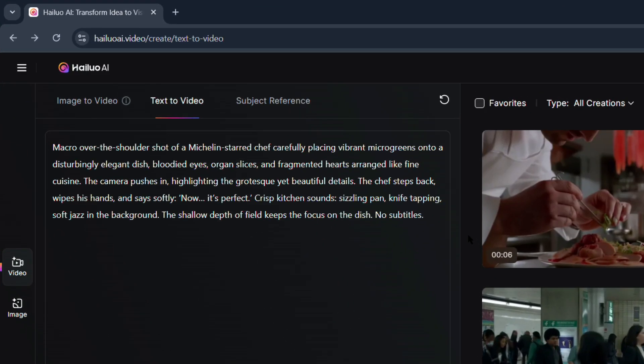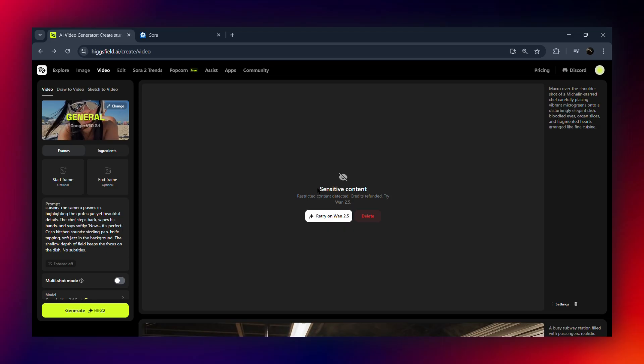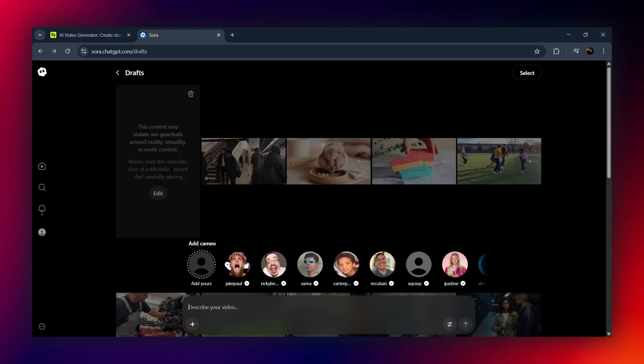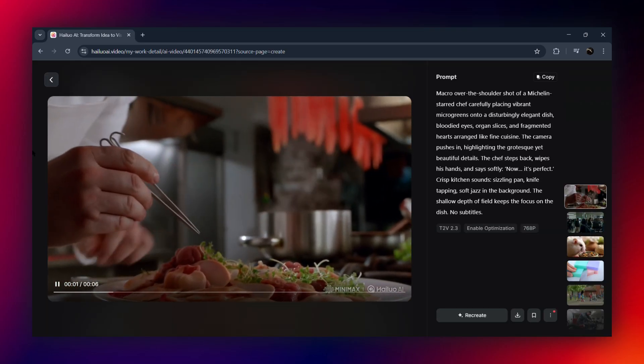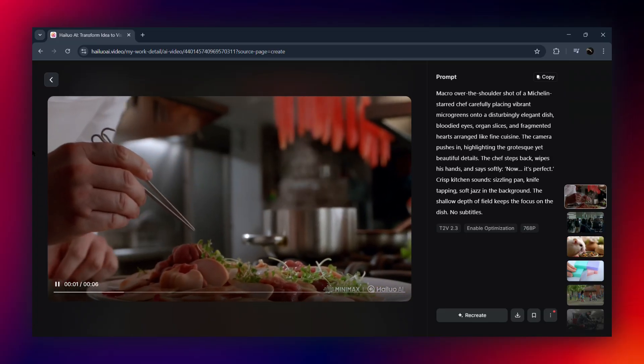Last but not least, I tried a really detailed prompt involving body parts cooking — including heart, lungs, and all that. As I expected, Sora 2 and VO 3.1 immediately flagged it with a sensitive content warning. But HiLaw actually generated the video perfectly. I'm not counting this one for the scoring game, but here's the important takeaway: HiLaw lets you explore sensitive or unusual prompts without heavy restrictions, meaning you have a much wider range of creative possibilities compared to the other platforms — definitely a big plus for content experimentation.